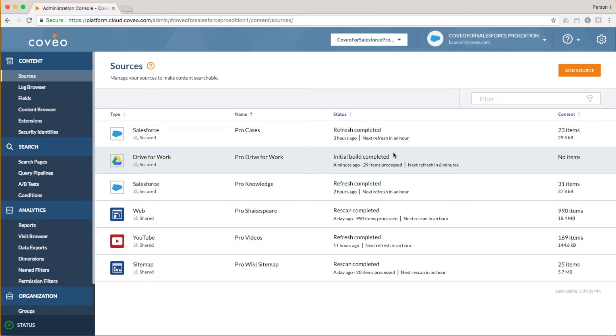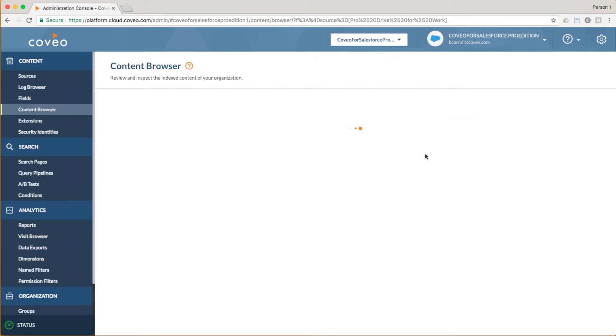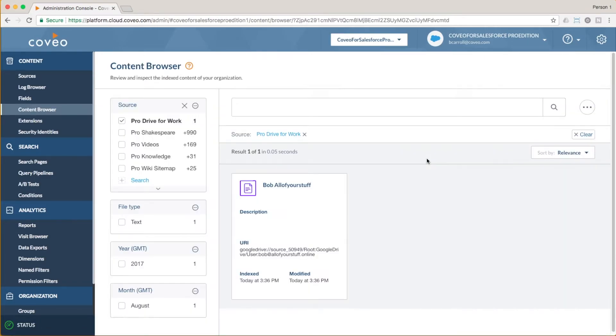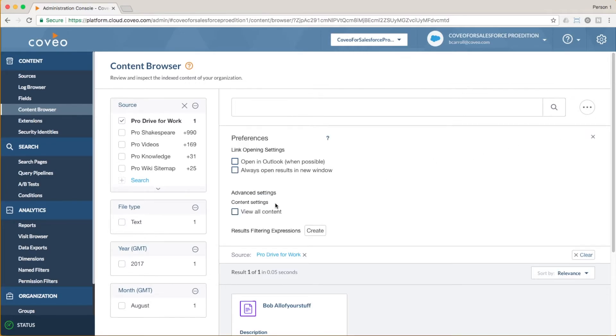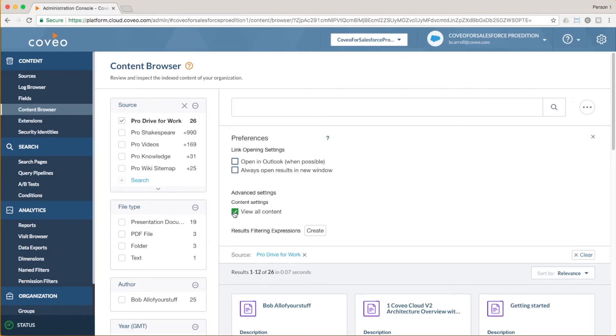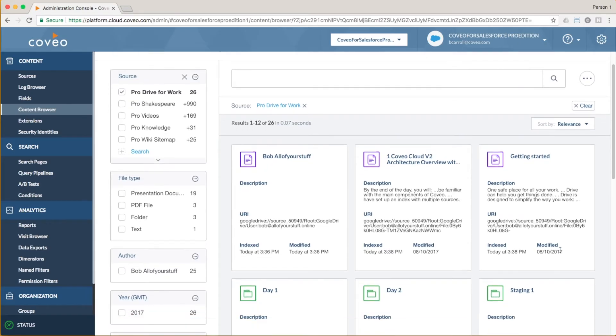Since I have been doing this in the role of a Coveo admin rather than using Bob's Coveo login, all I can see is his user profile. However, since I am an admin, I can go to the More Options triple dot menu, select Preferences, and check the option for View All Content. Once I do that, I can see all of the documents that Bob and his organization have uploaded into the allofyourstuff.online Google Drive for work.